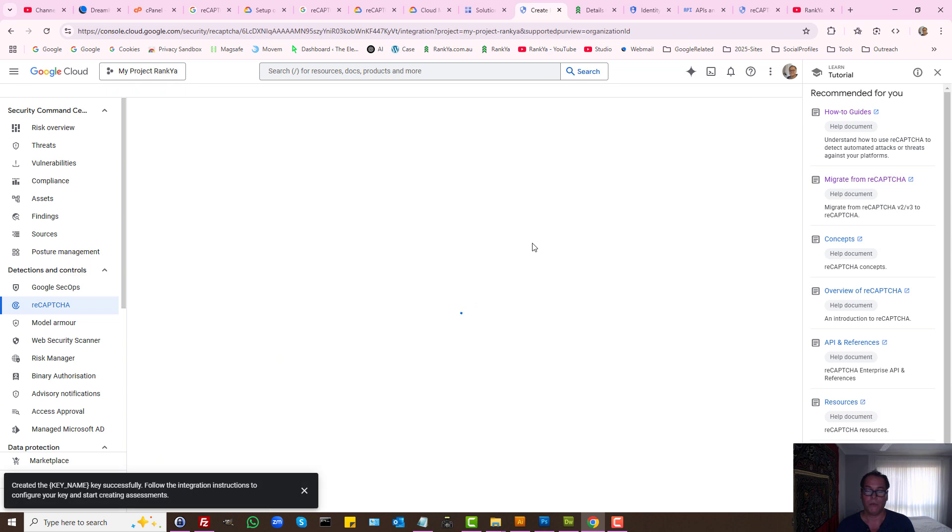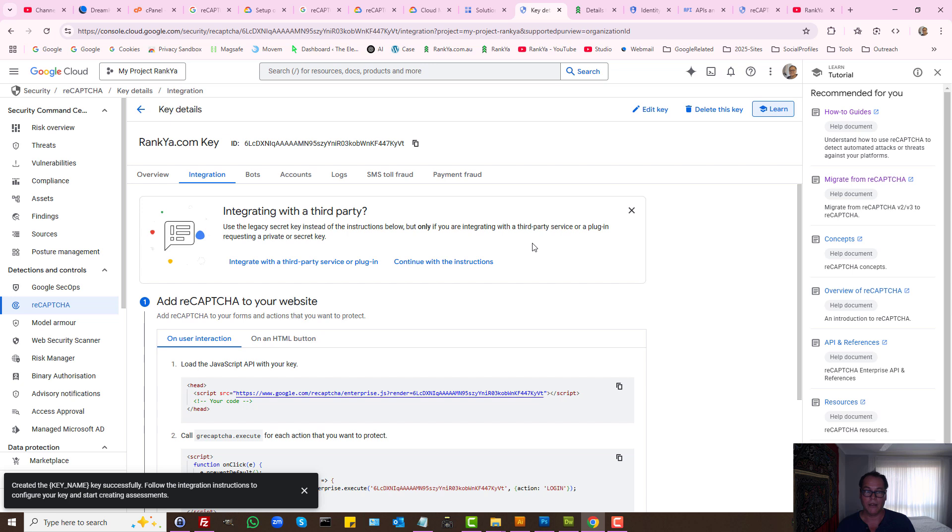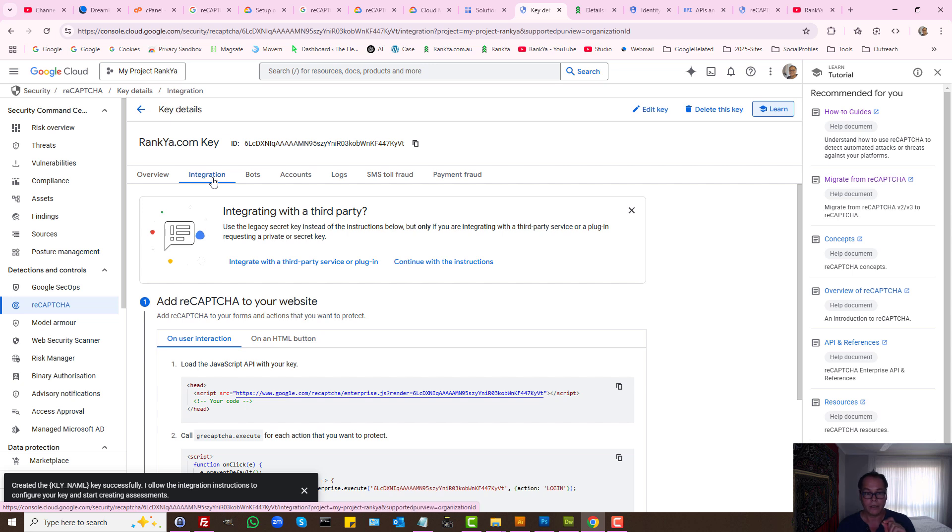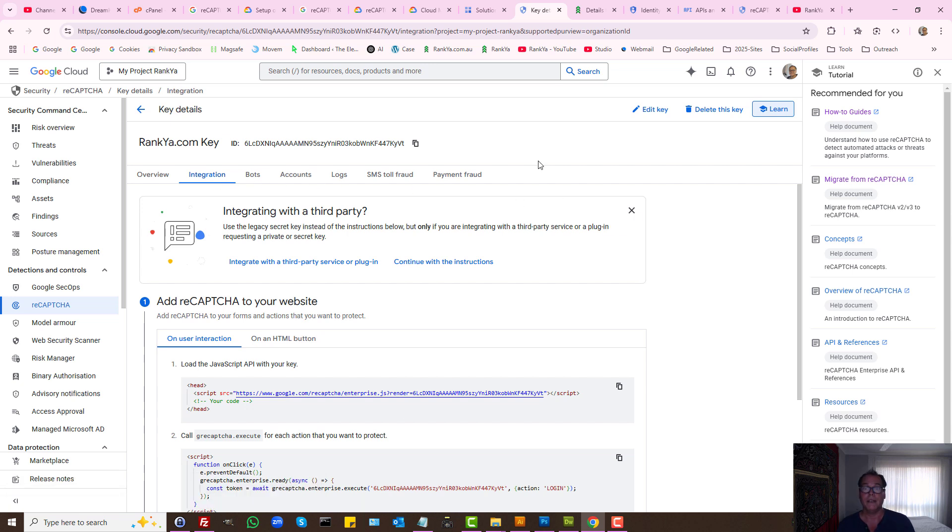And what will happen is Google ReCAPTCHA will go ahead and create the key for you. Furthermore, it will guide you as to how you can integrate the key that you've generated on your website. That is how you generate a ReCAPTCHA key using Google Cloud Platform.